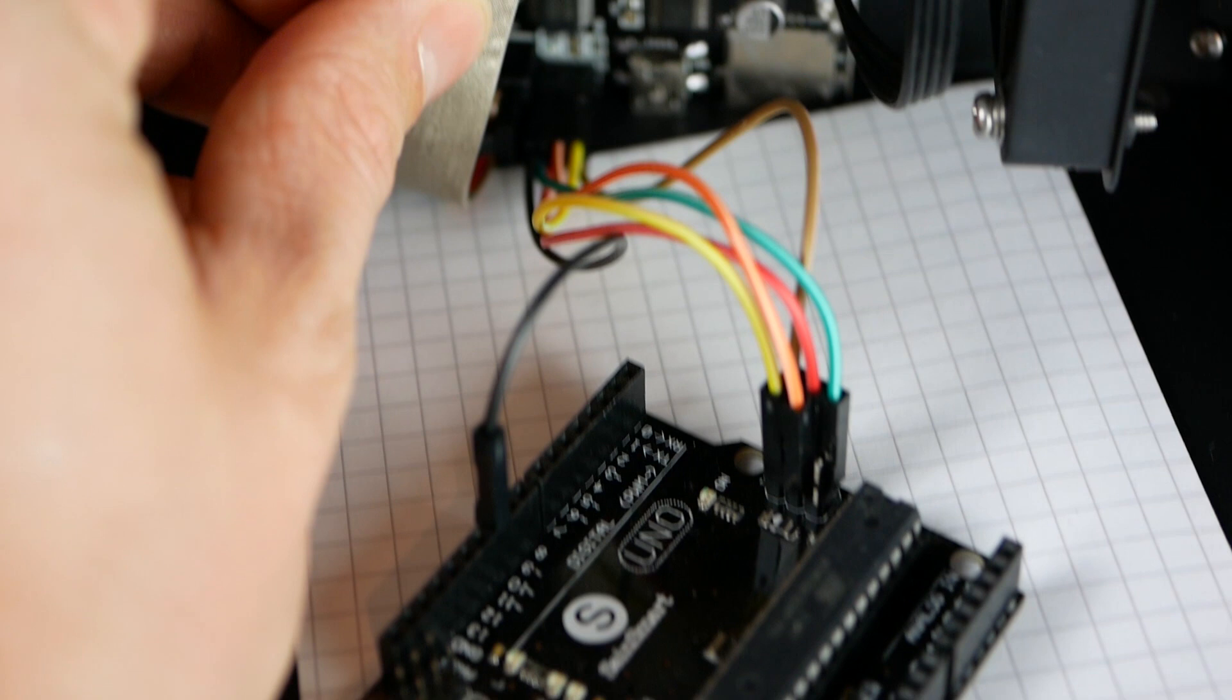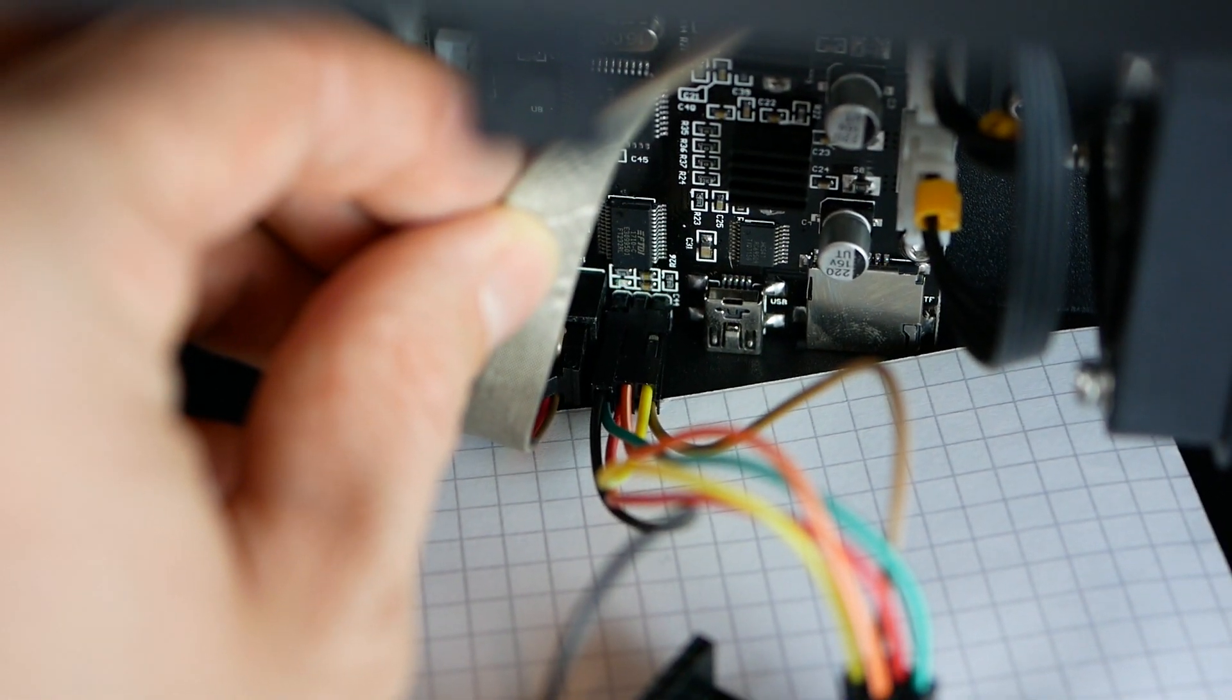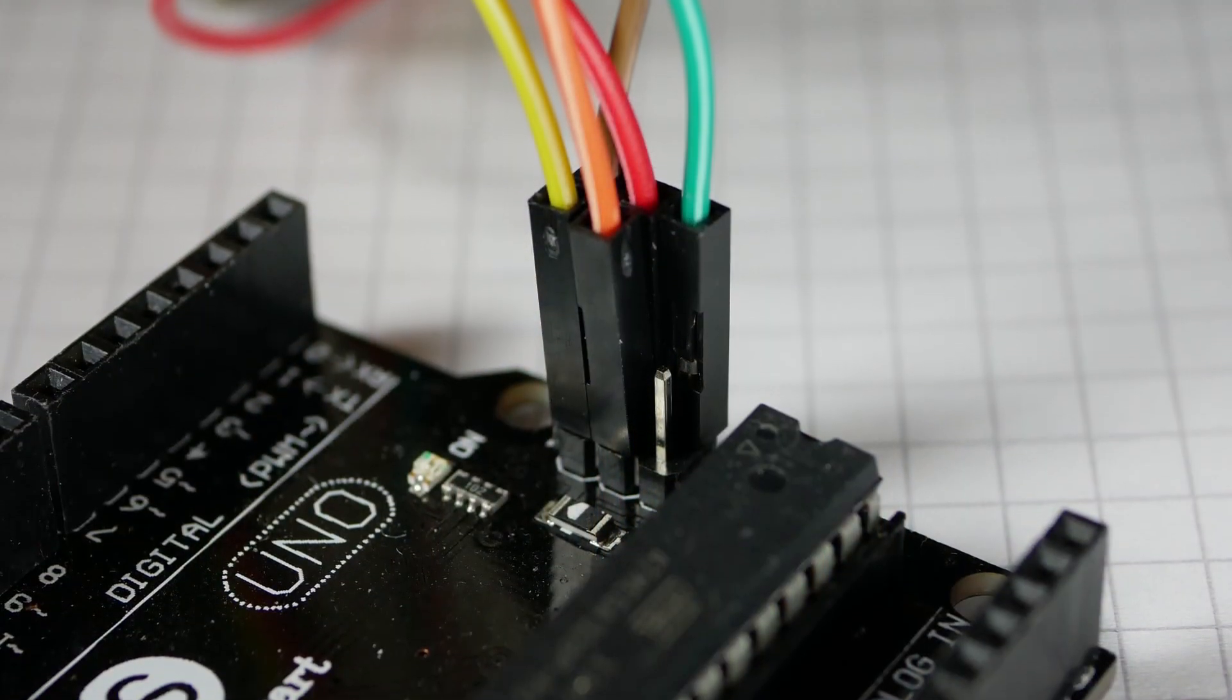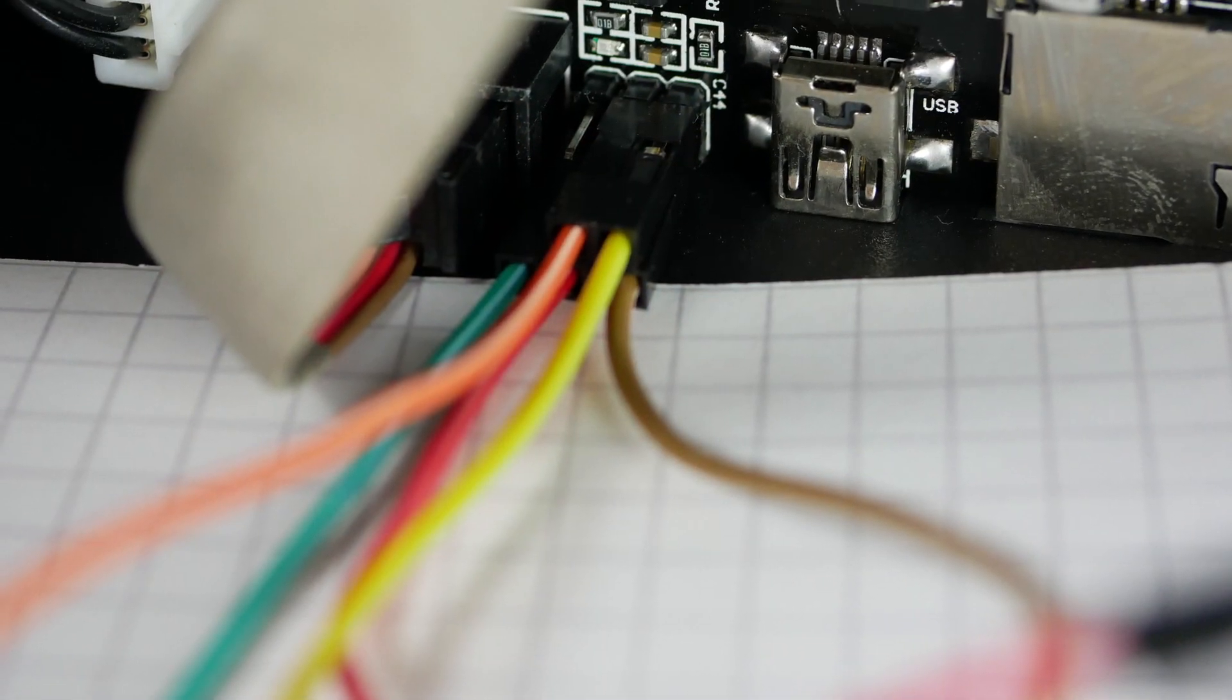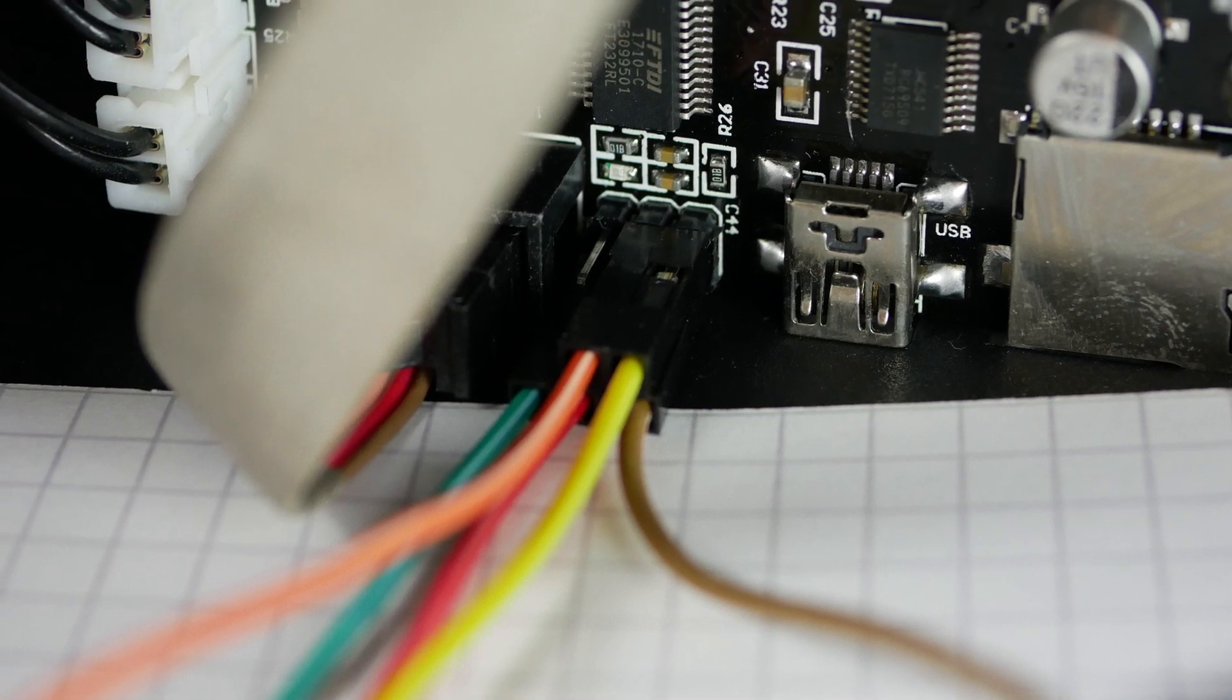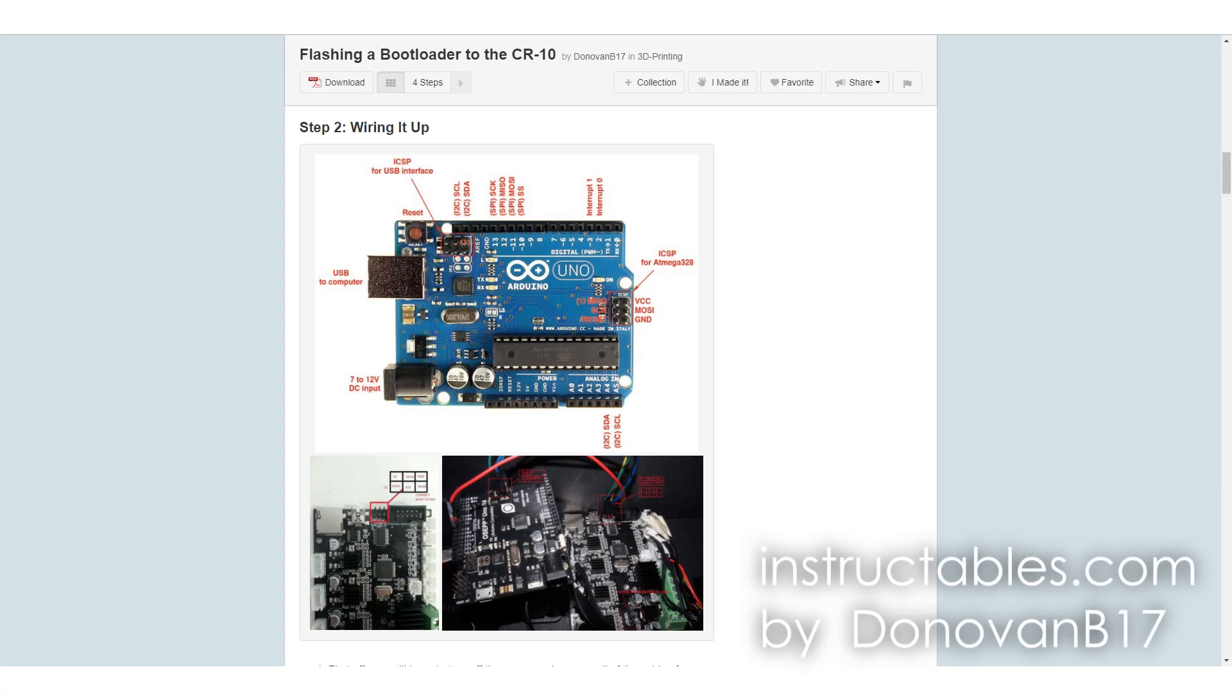Now put the Arduino next to the MELZI control board of your CR10 and use the female to female jumper wires to connect the programming pin headers. Double and triple check that you connected everything correctly before you continue. If you put the boards side by side, it's really only connecting pin 1 to 1, pin 2 to 2, and so on. The only pin that differs is that the reset pin of the MELZI needs to be connected to the digital pin 10 of the Arduino. Take a look at the written instructions for the pin layout.